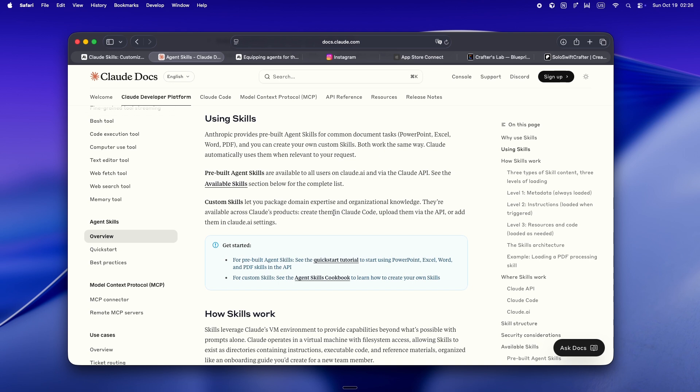No more guessing. No more hoping the agent picks up on it. It's all spelled out. That's the vibe. Skills are explicit, repeatable, and this is the kicker. You can reuse them everywhere.